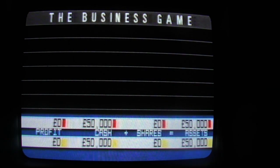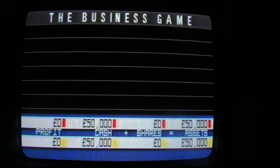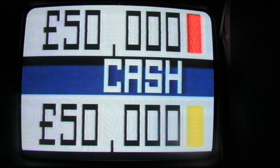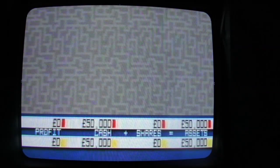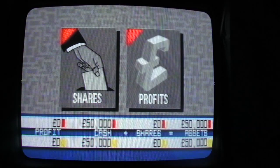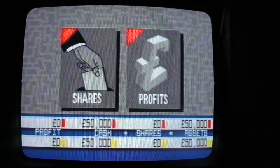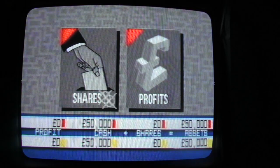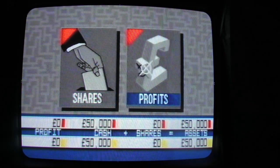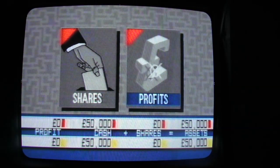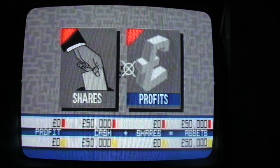Each team starts with £50,000 cash. The students and the professionals each have two basic options: one is to invest in shares, or two, to spend on generating monthly profits. The teams can choose their options by moving this cursor as they wish around the screen, and in this case they've selected shares.